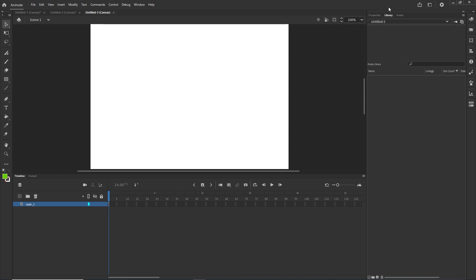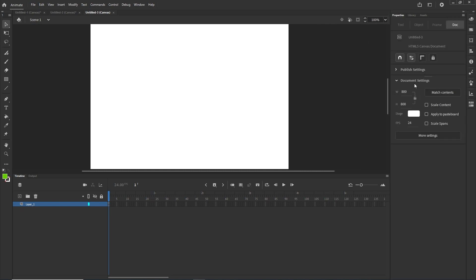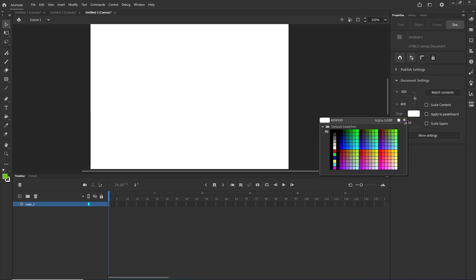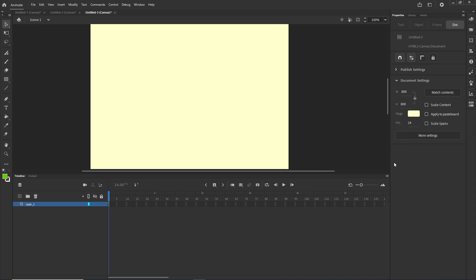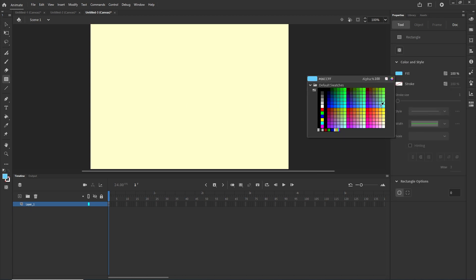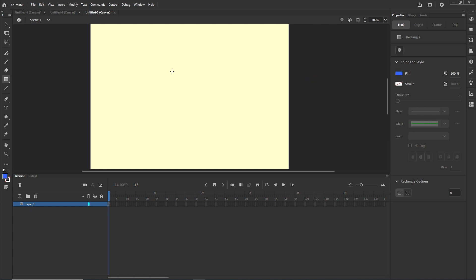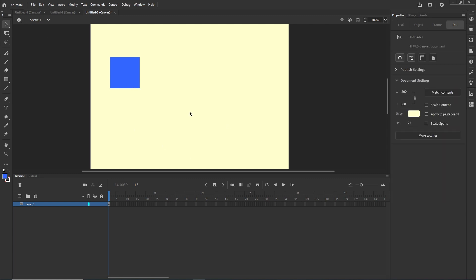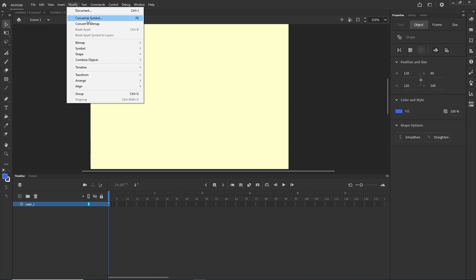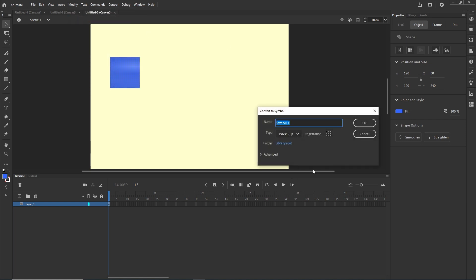I am in Adobe Animate in the HTML5 canvas. I have a stage of 800 by 800 but you can choose whatever width and height you want. I will click anywhere and change the background color to something that is not white, then go to the rectangle tool, choose a blue color, and draw a shape using Shift to stay proportional. Then I will click the shape, go to Modify, Convert to Symbol, or press F8. I will call it Symbol 1, set it to be a Movie Clip, and click OK.